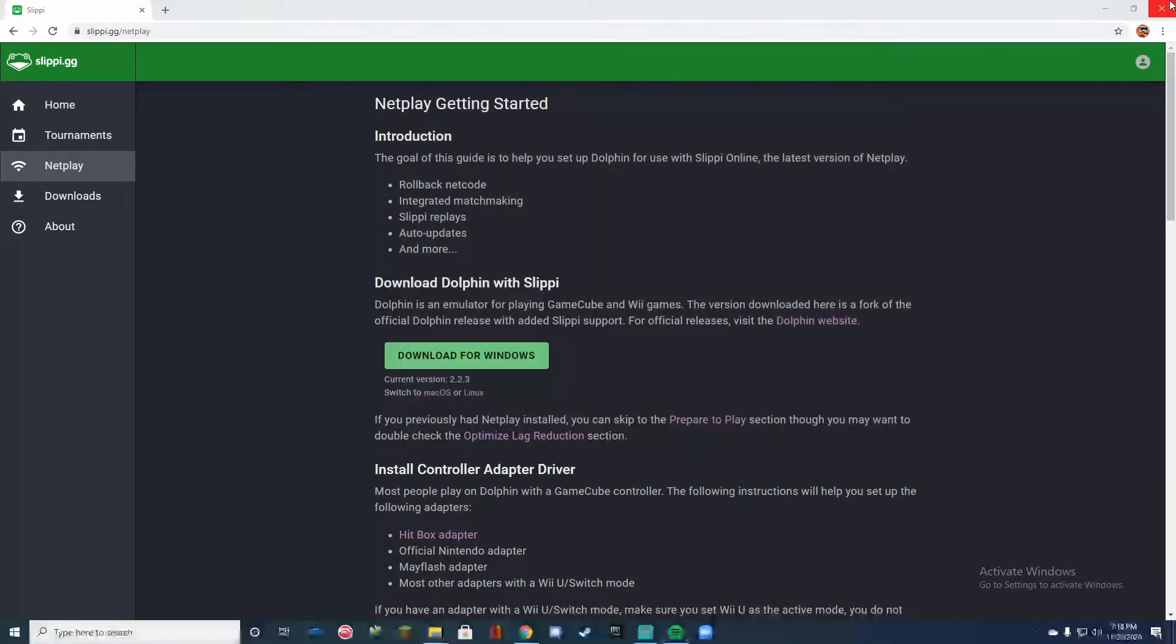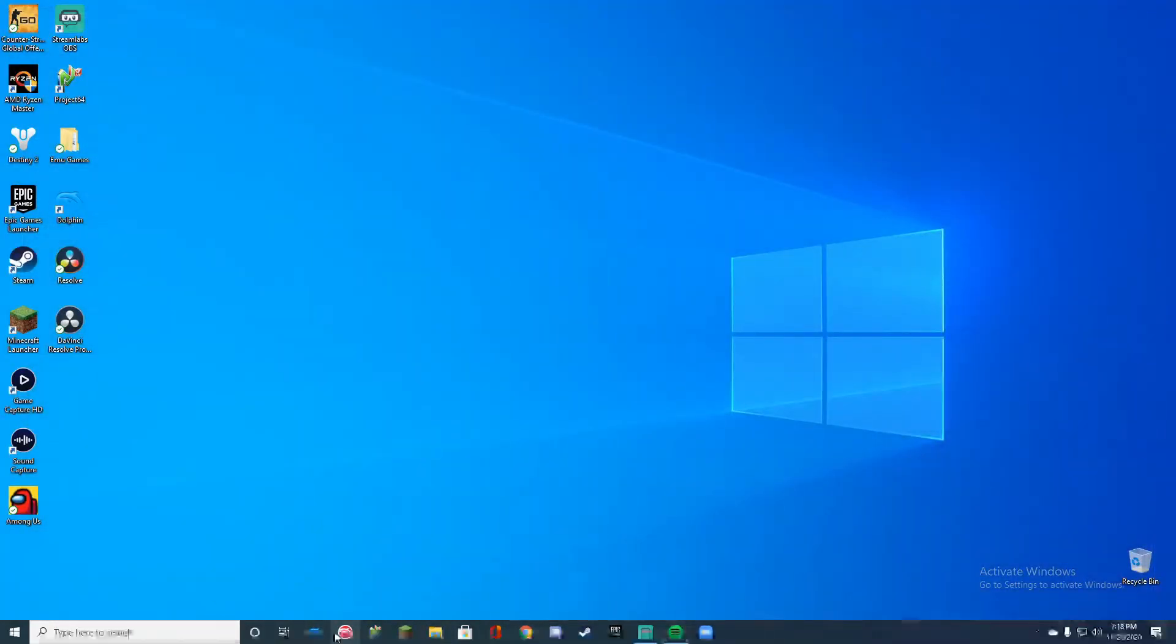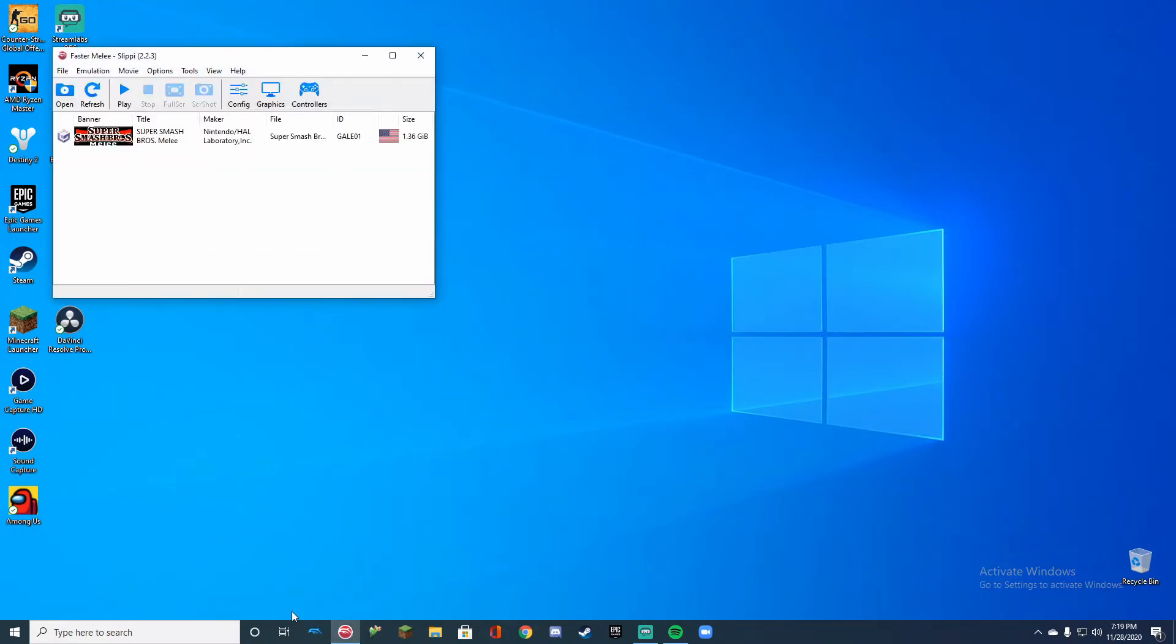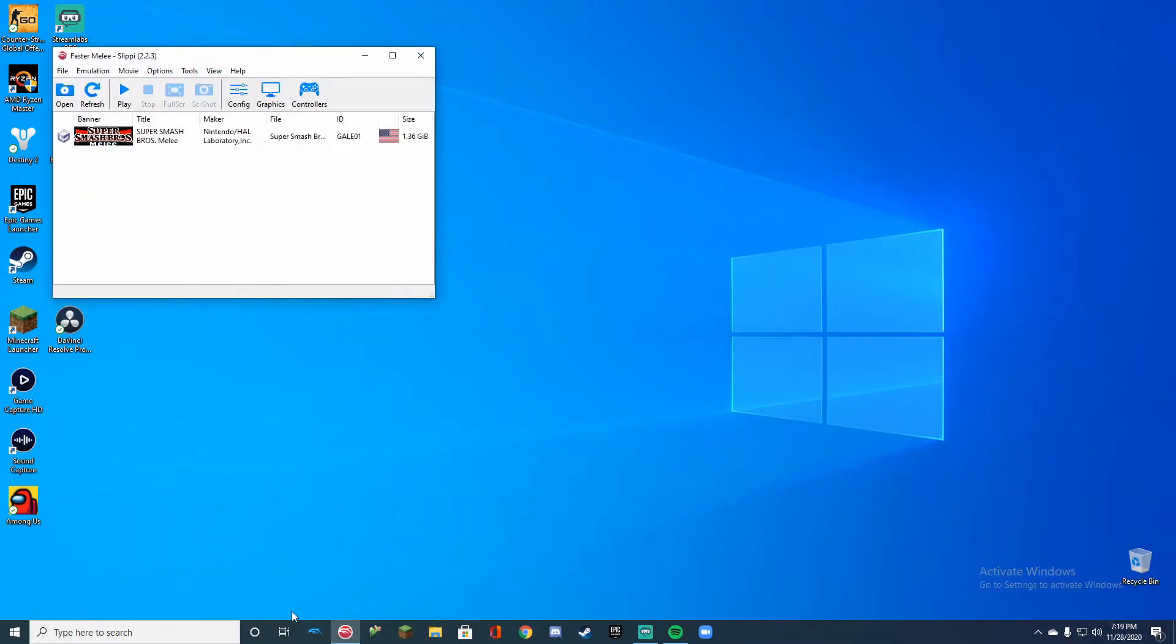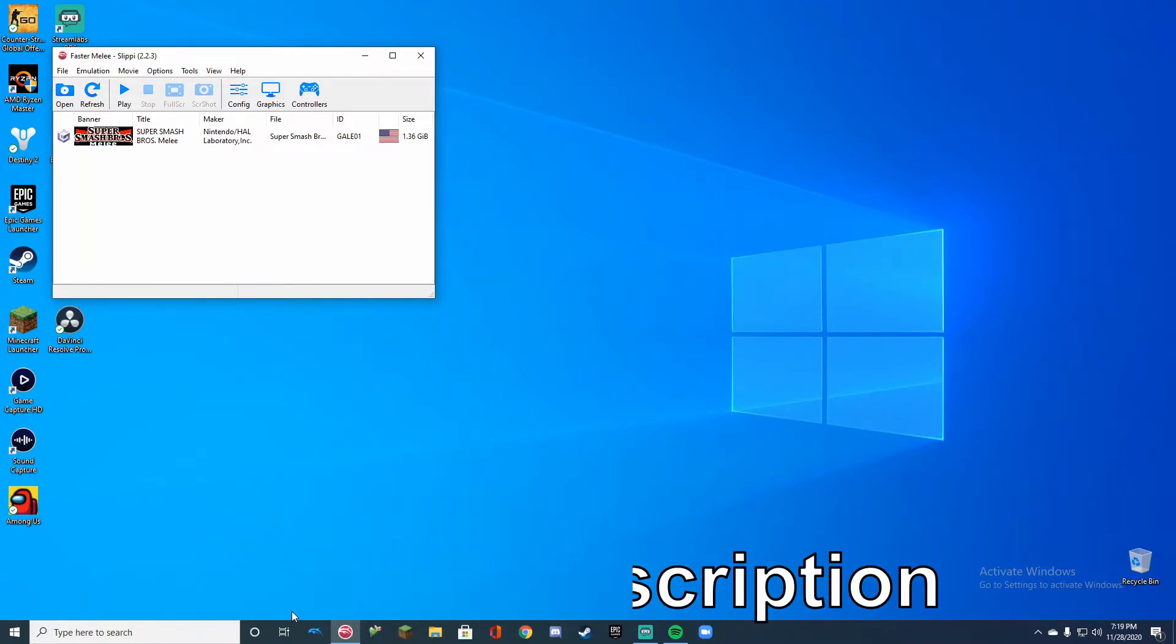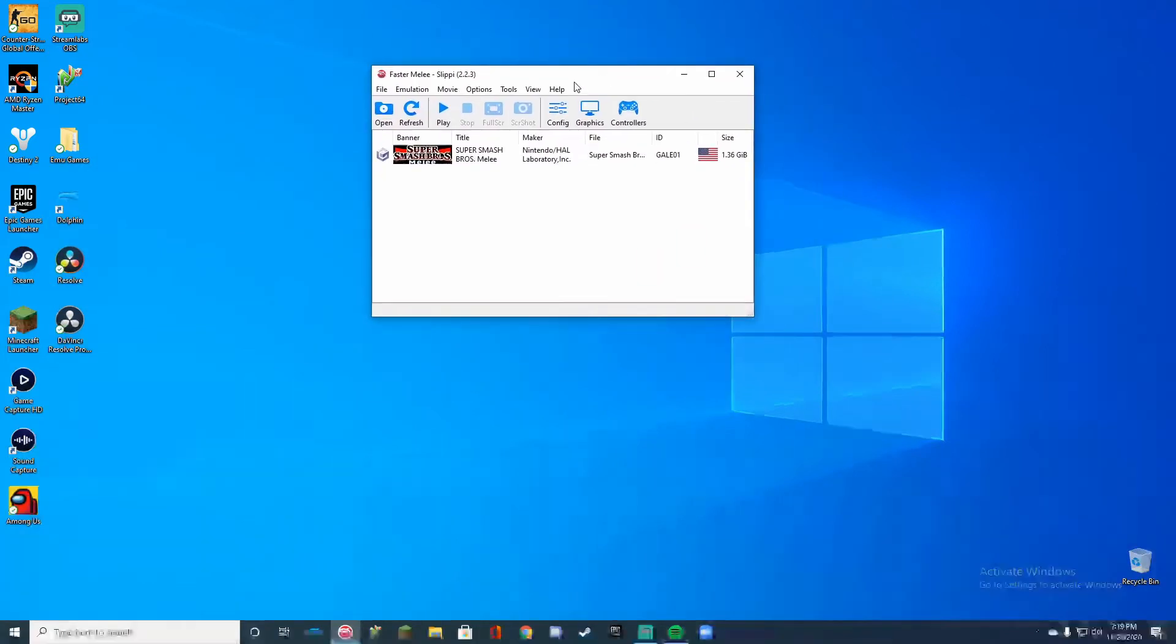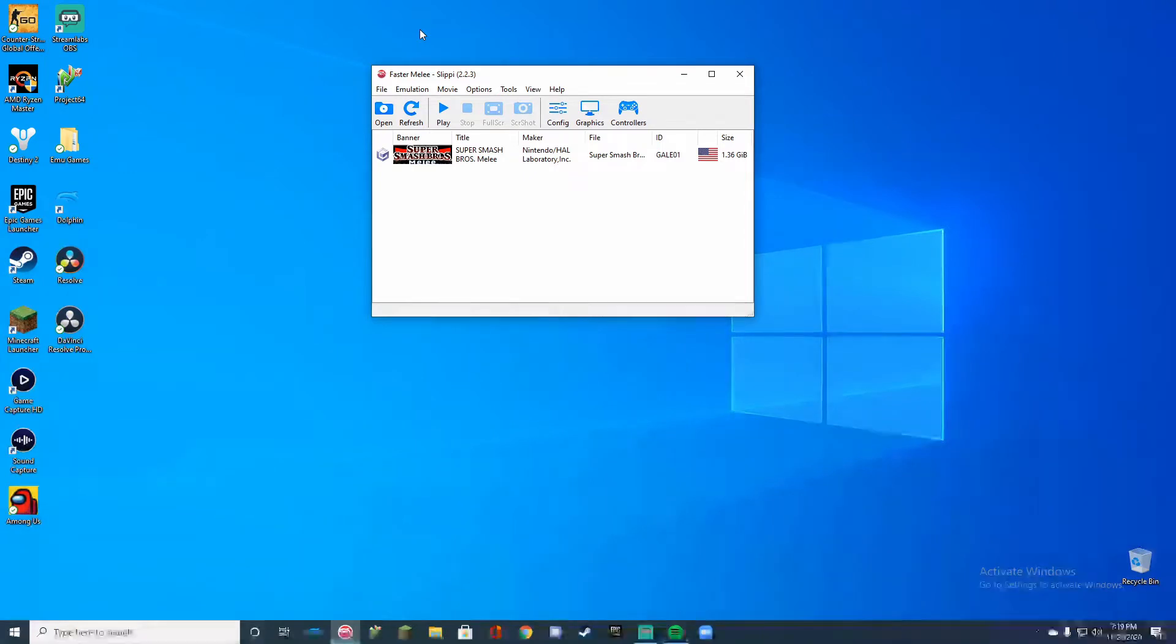Once you have all of that downloaded, make sure you open it. If you don't have a Super Smash Bros Melee ISO, go in the description down below, you'll need it for sure. Make sure you have a good reliable computer that can run Melee at 60 FPS or else it's stock shit.